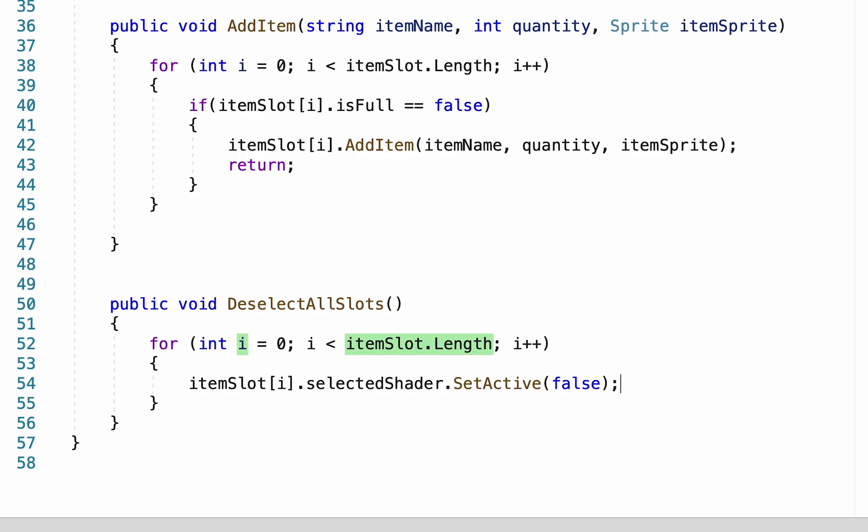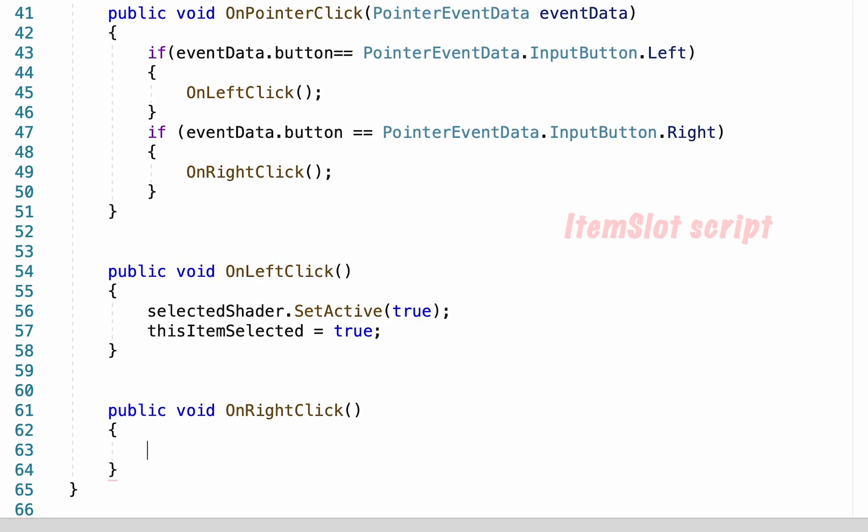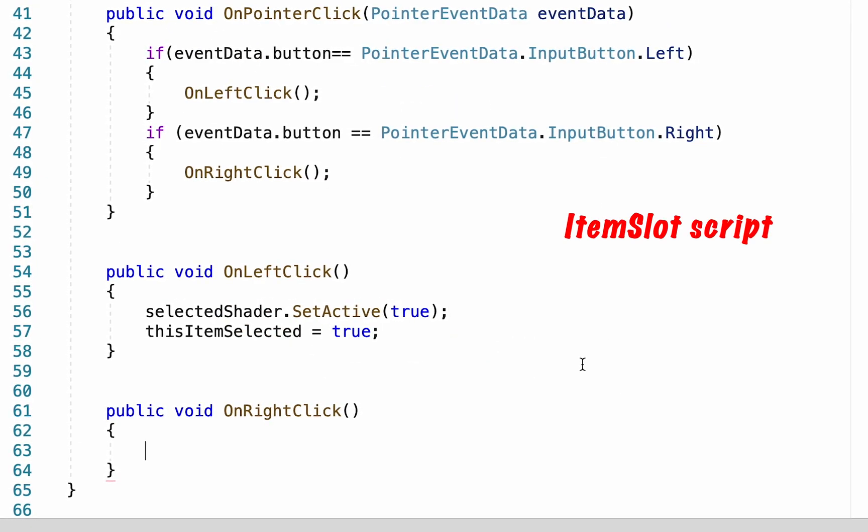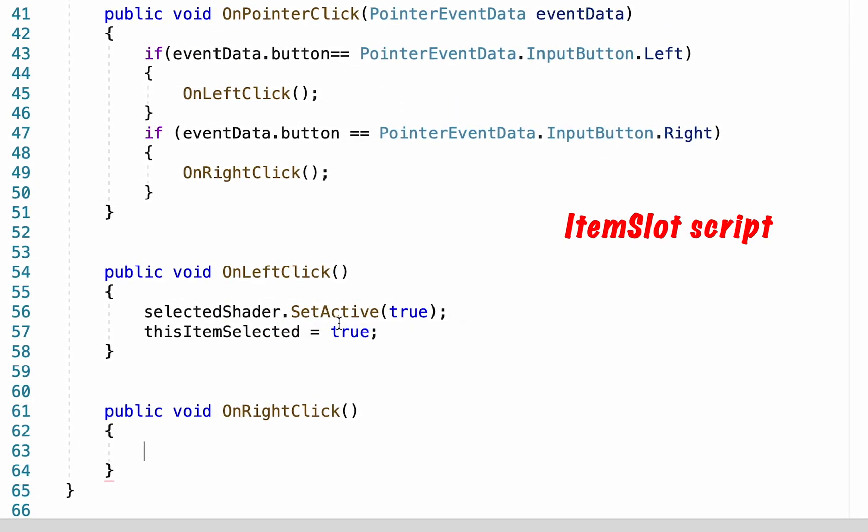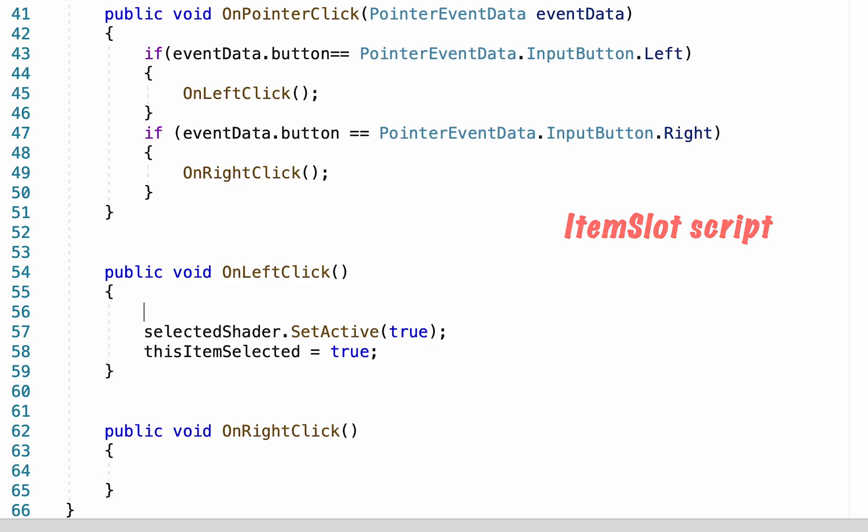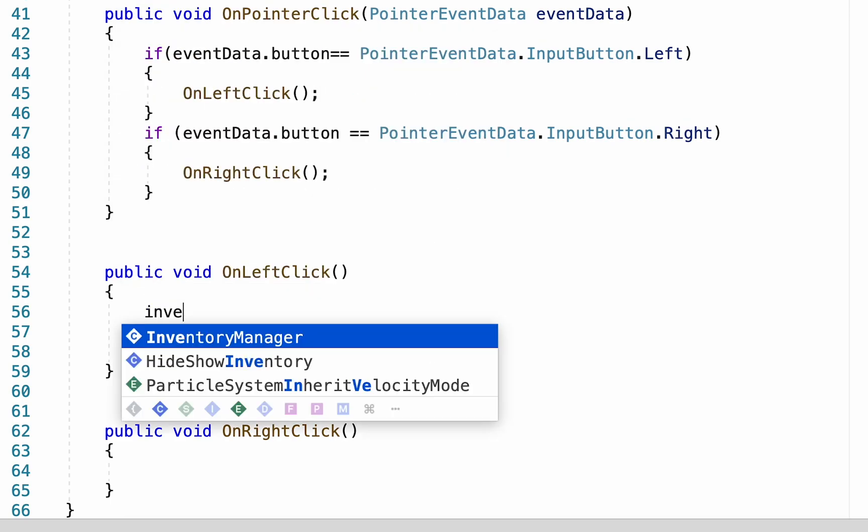If we go back to our item slot now, on left click here before we turn this one true what we're gonna do is make a call to our inventory manager to turn all of the slots off and then it can activate this one. But in order to talk to our inventory manager we do need to make a reference to it.